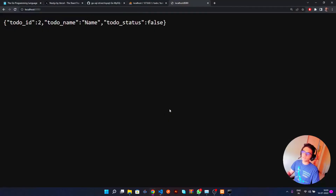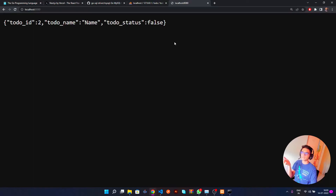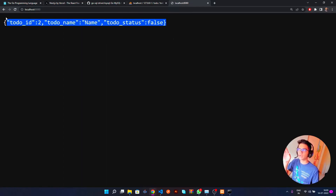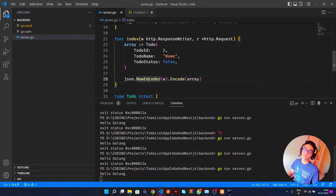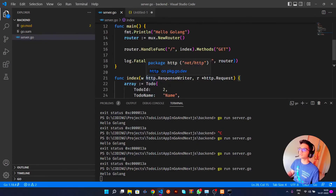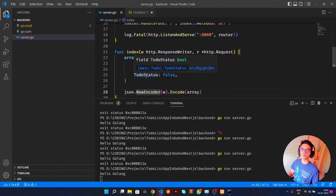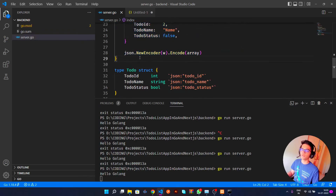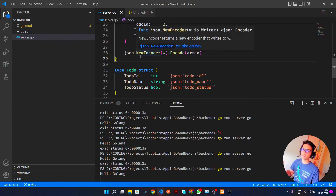If you want to test the performance of this application, use Autocannon — I promise you won't get this level of speed with Node.js, Django, Flask, or Fastify. That's it for this video. In the next video we'll proceed with the index function and retrieve all to-dos from the database. In three to four videos we should cover the full backend, and then we'll move on to the Next.js frontend.